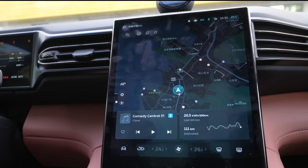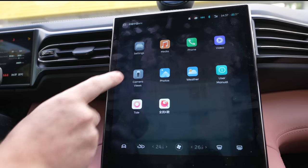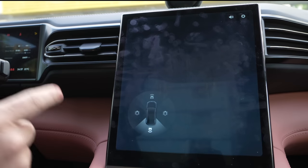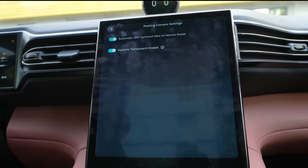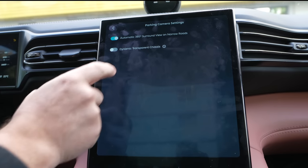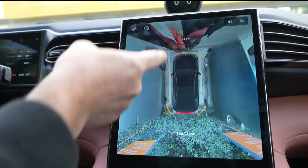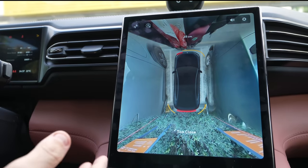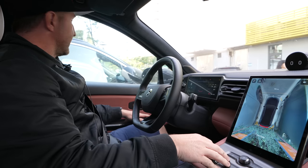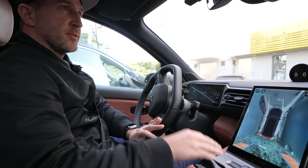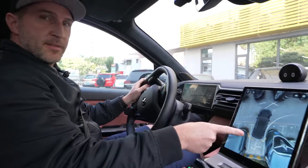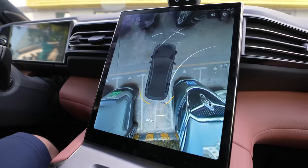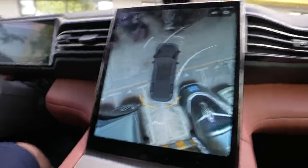A couple more things and then we're out of here. One cool thing I want to show you is the 360 camera. They've added a dynamic transparent chassis — so in normal times previously, you always see the car but cannot see through it. This is one of the coolest new features. It's very similar to what you have on the HiPhi X. It uses the camera and vision sensors to make a transparent chassis.